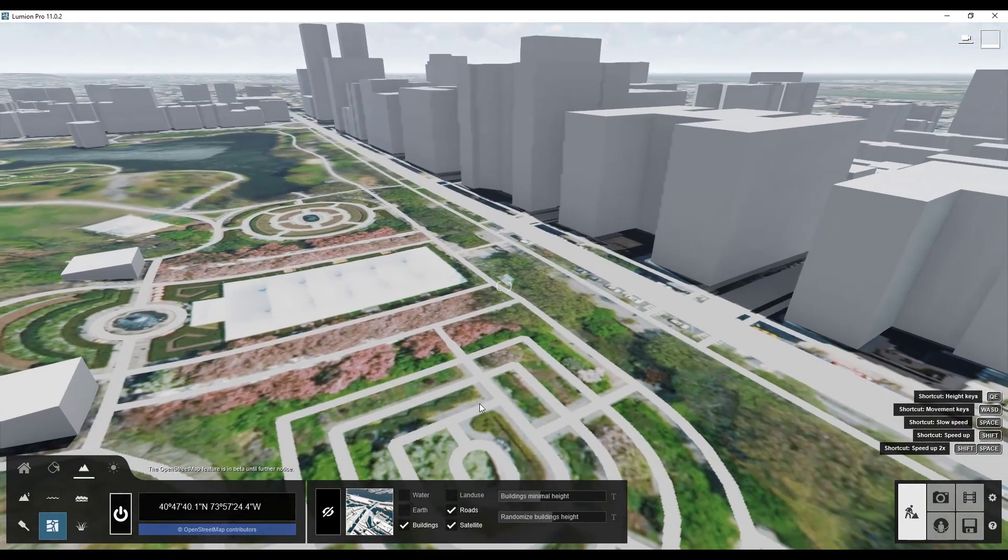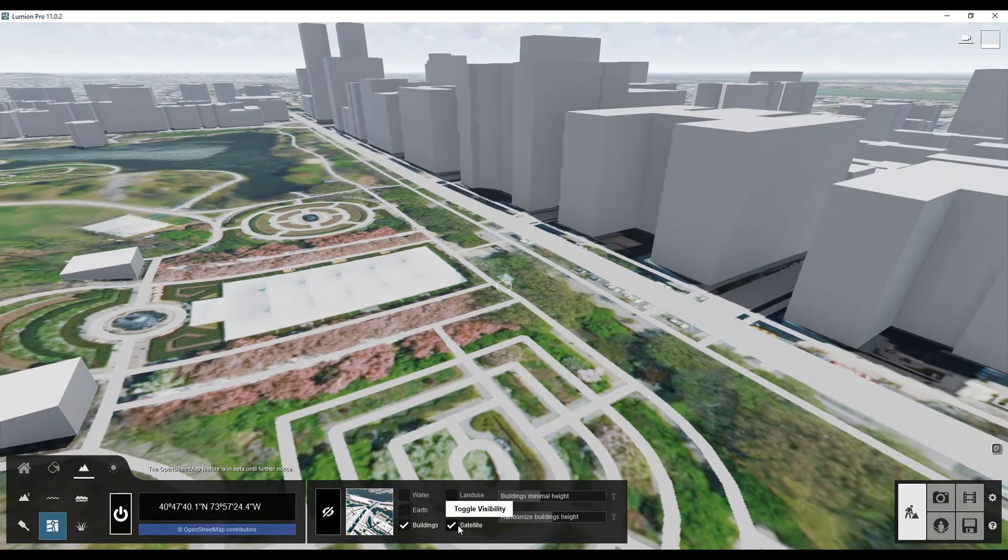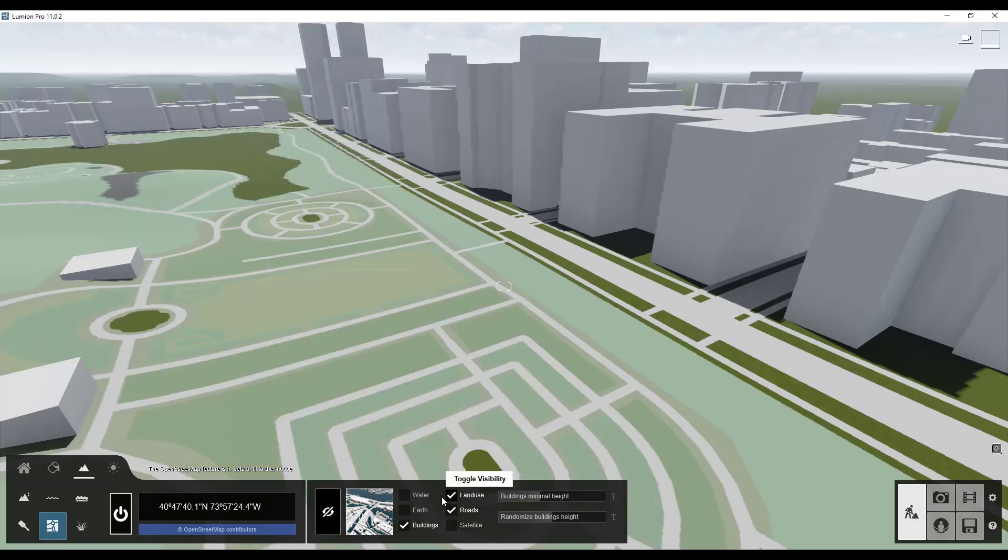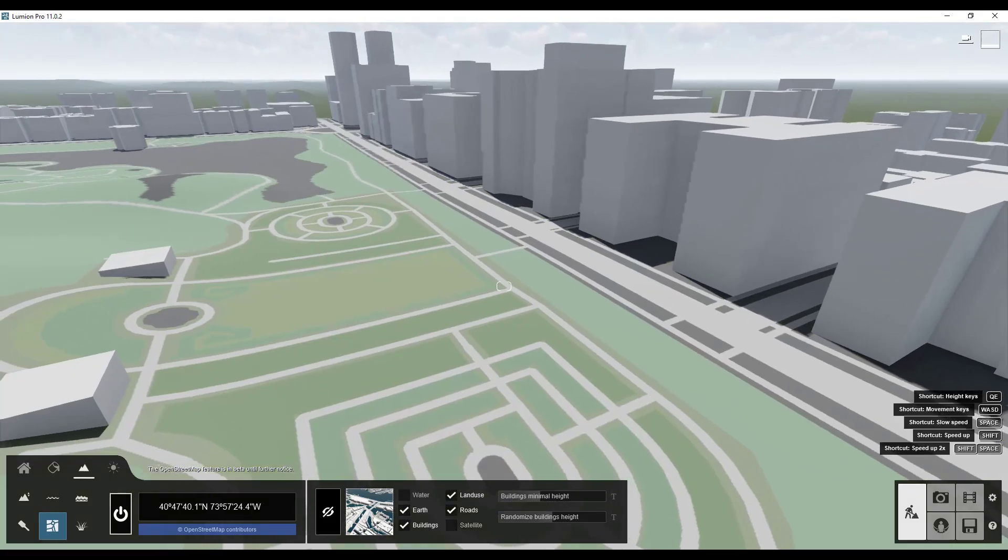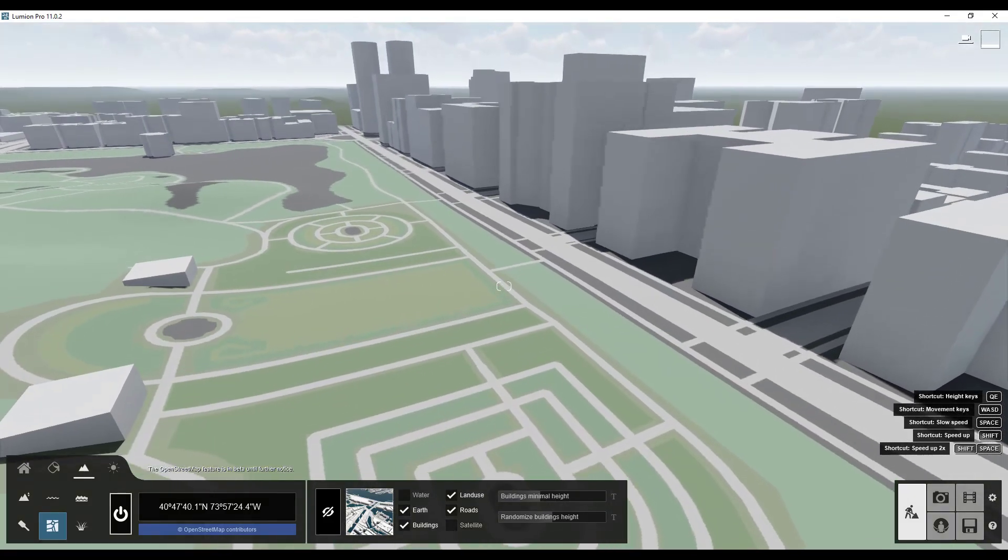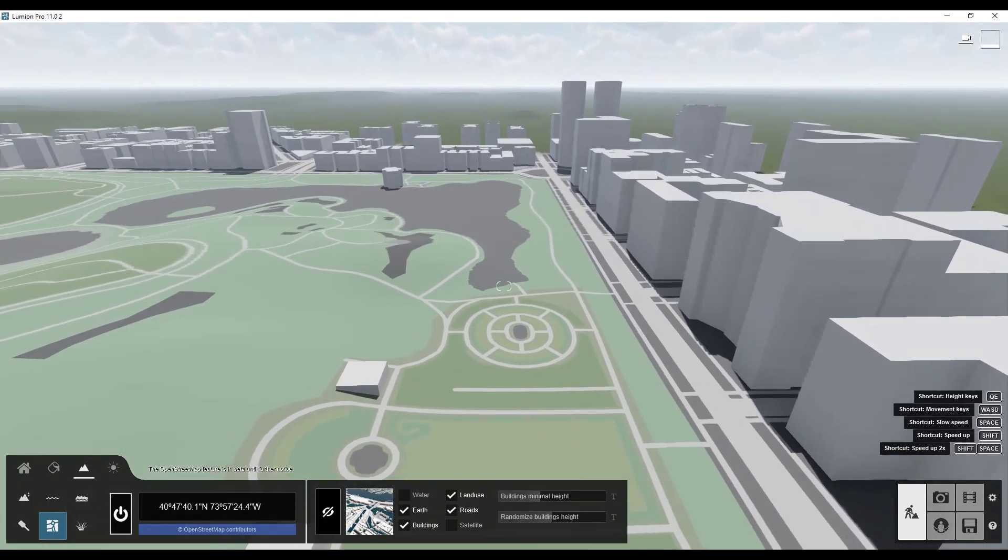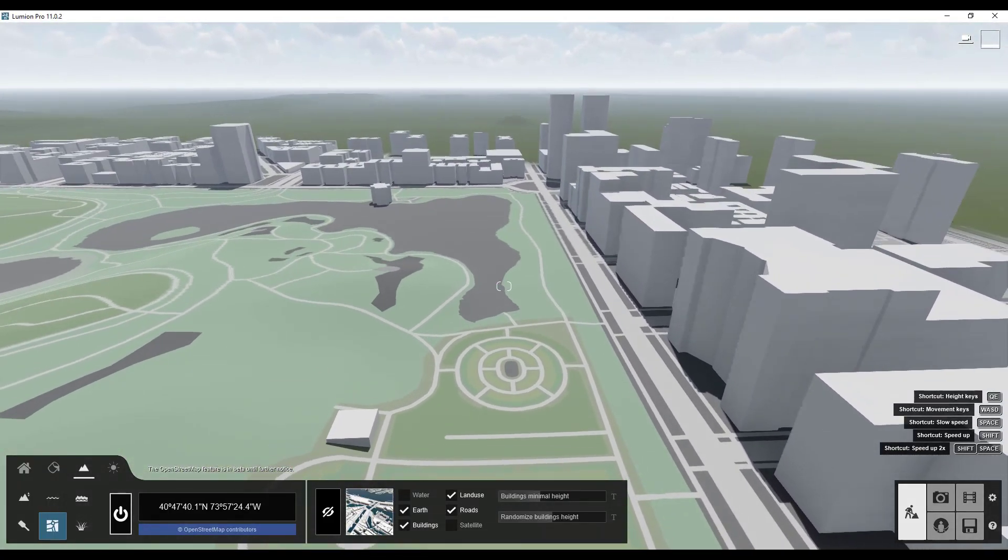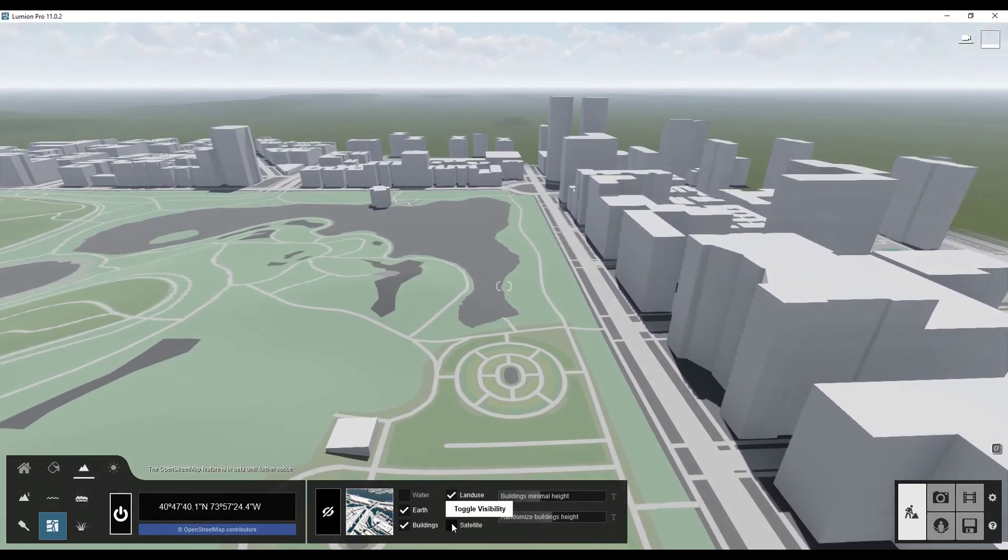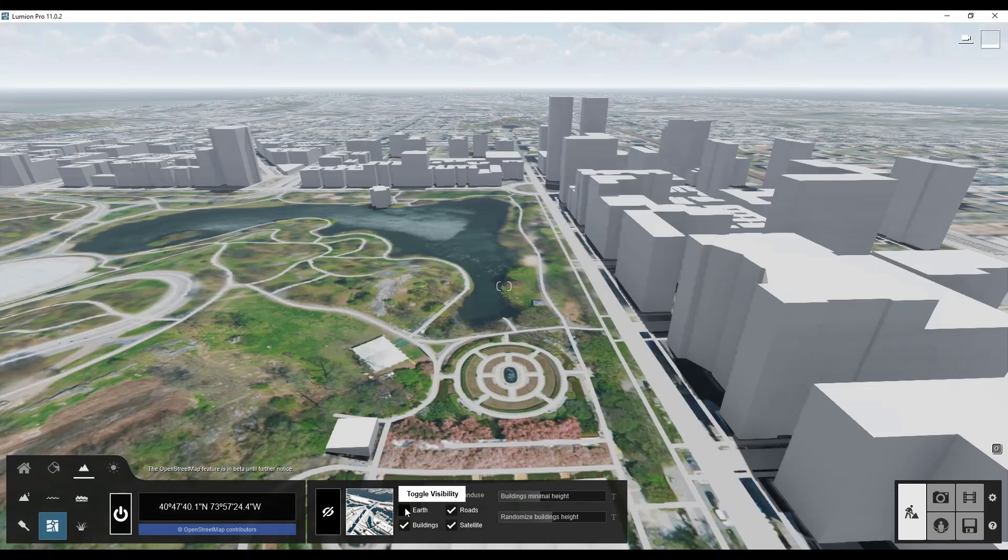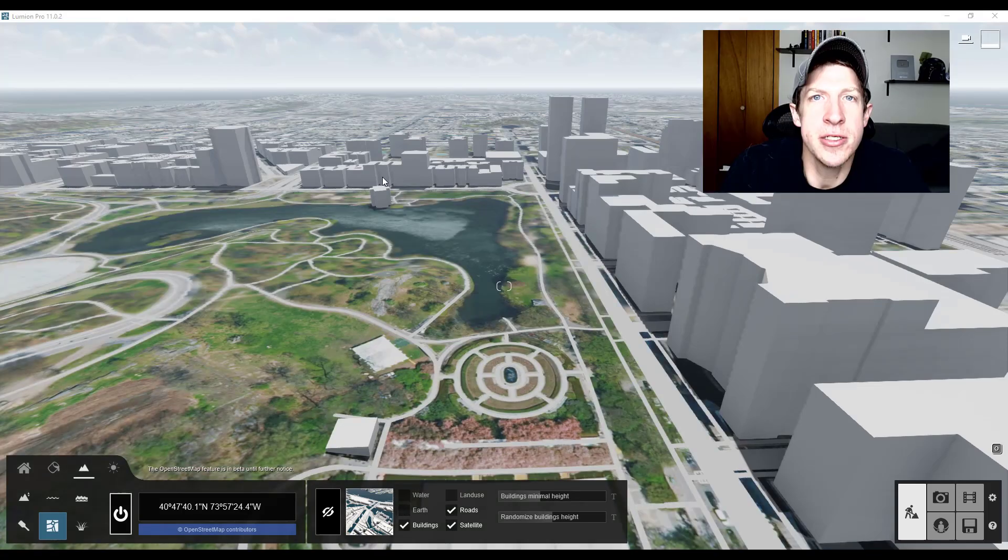And notice if you ever want to swap this. So if you ever want to turn your satellite view off you can just uncheck this and then turn your earth and your land use back on. So you can swap really quickly between the data that you already had in there and the satellite data depending on what you're trying to do.